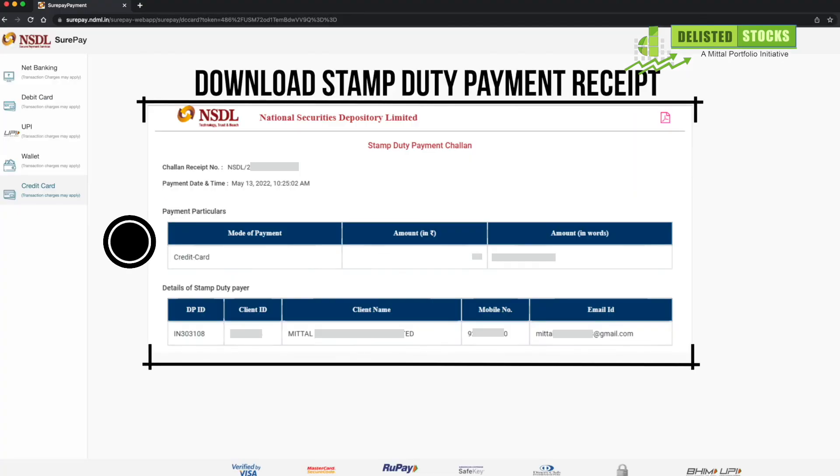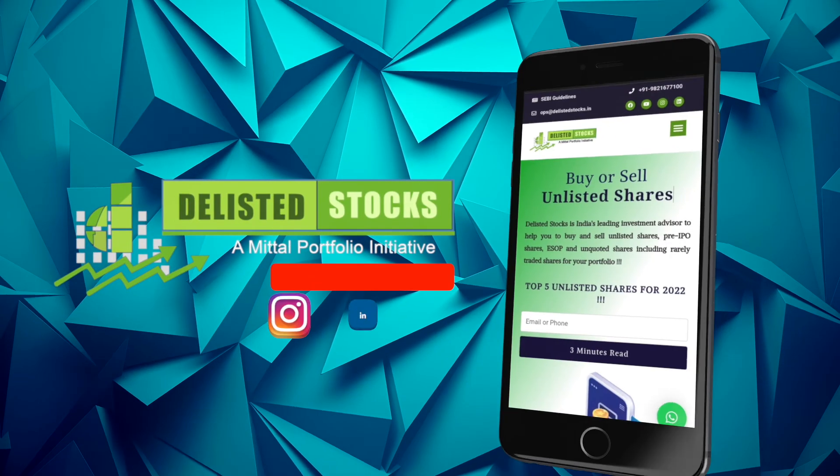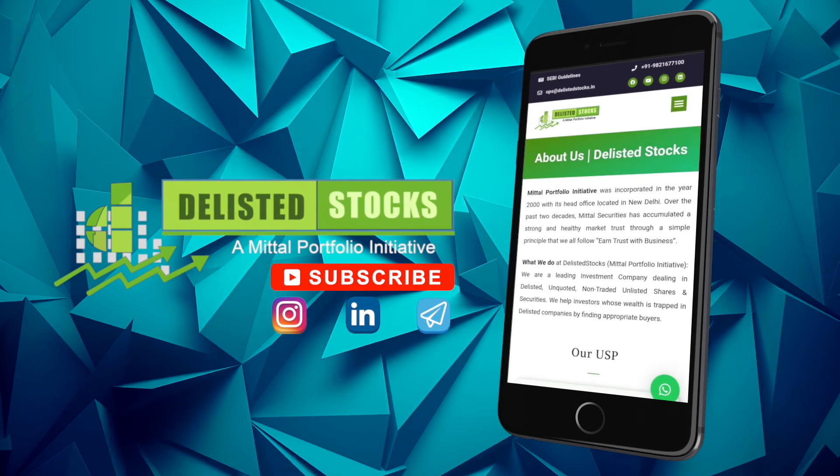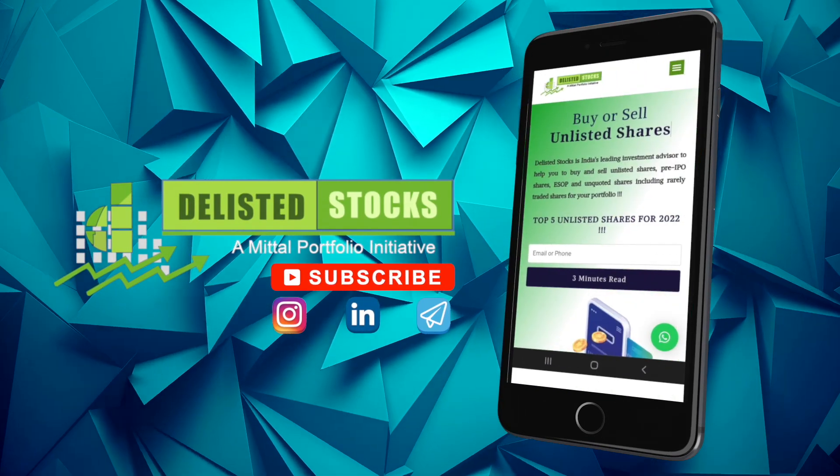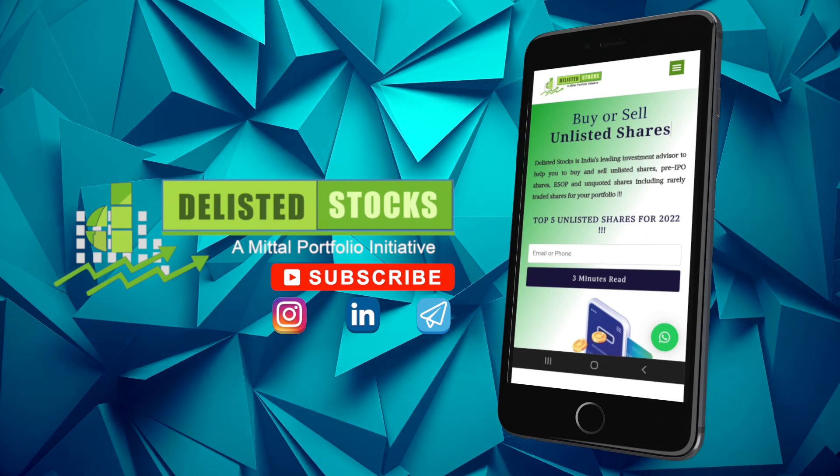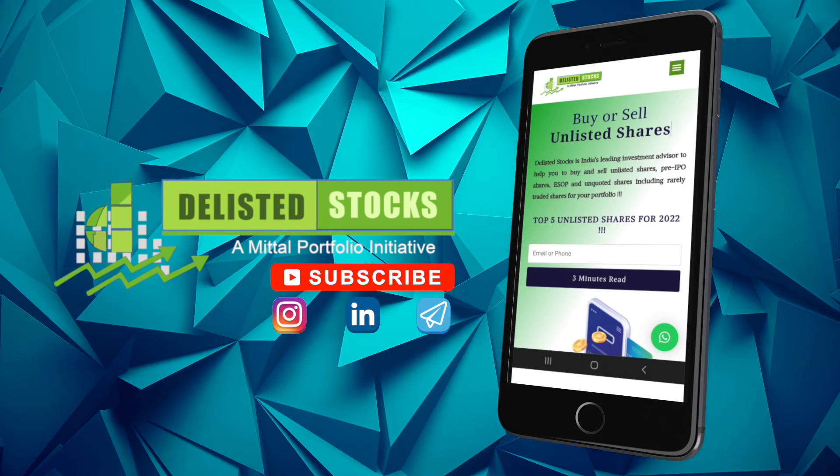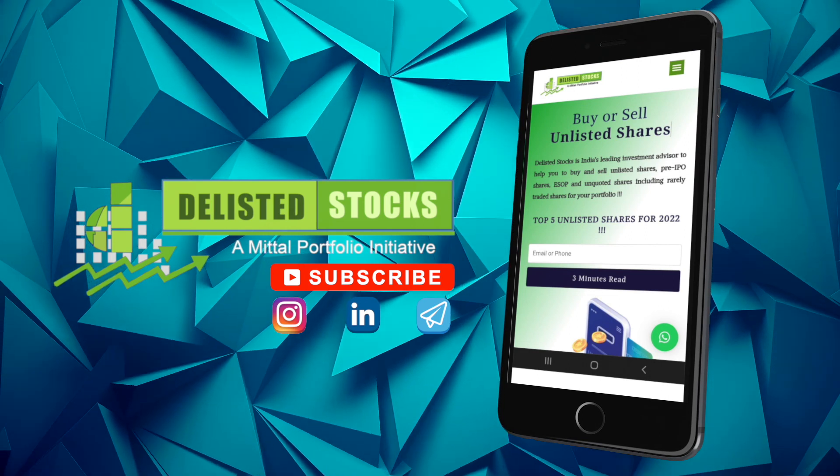Please like and subscribe to our channel. If you have any queries related to this video, kindly comment in the comment box.